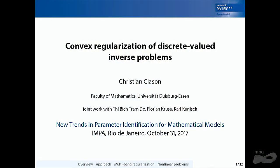The idea is how to do this in the convex setting so you can get an efficient and not a global combinatorial optimization method to work for it. This is joint work with Jamdo in Essen, my PhD student, and the last part is joint work with Florian Kruse and Carl Kunisch, colleagues from Graz, whom I'm still collaborating with.